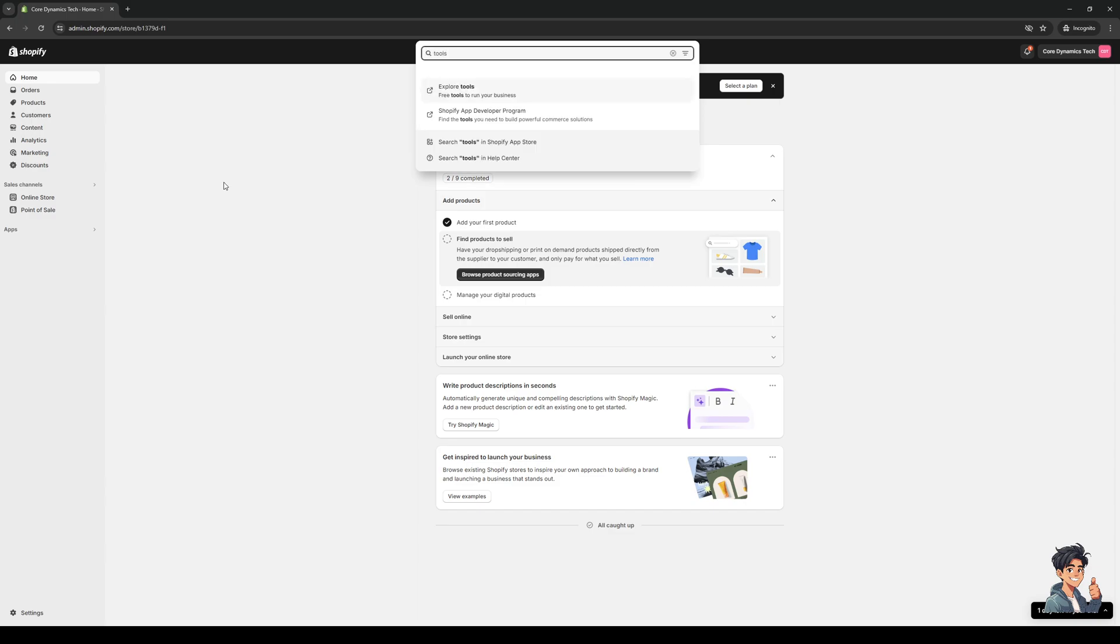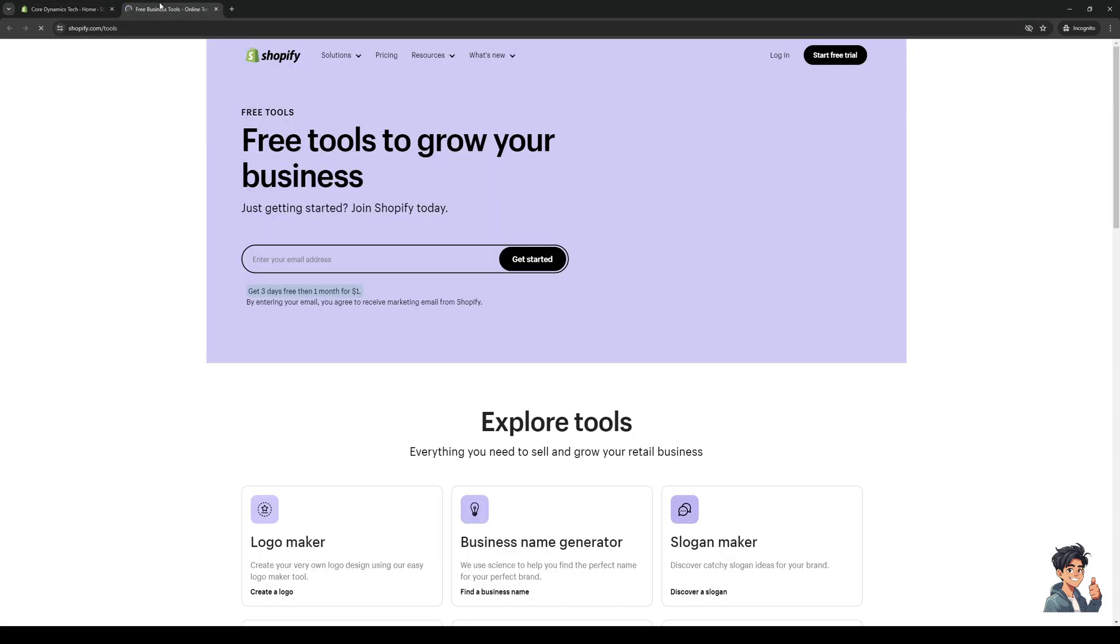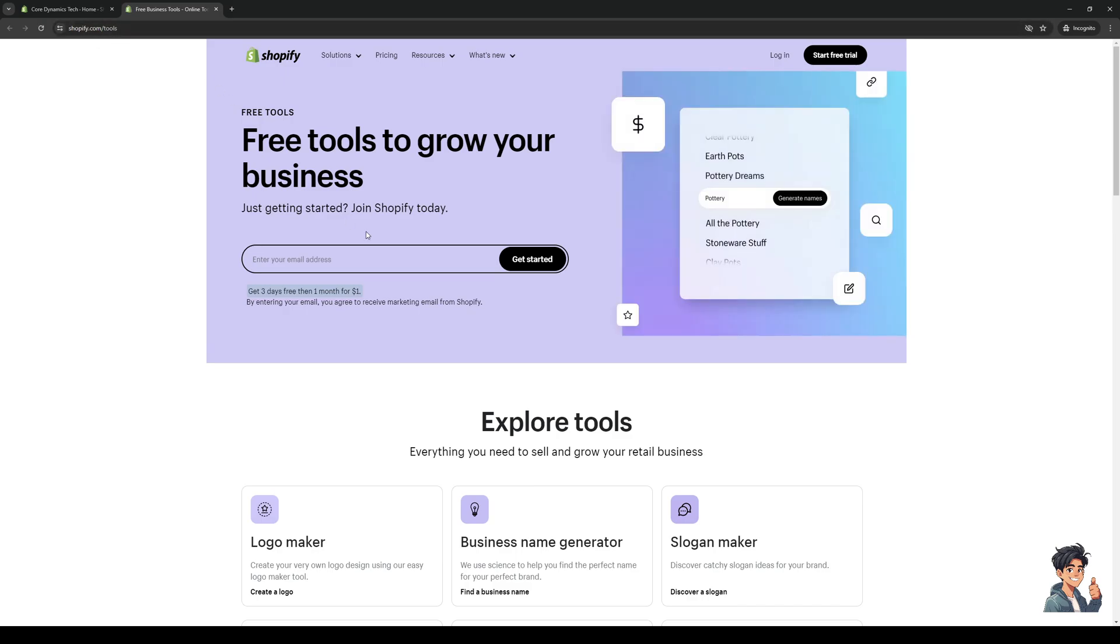From here we're going to click on 'explore tools' and this is going to open up a new window taking us to shopify.com/tools.